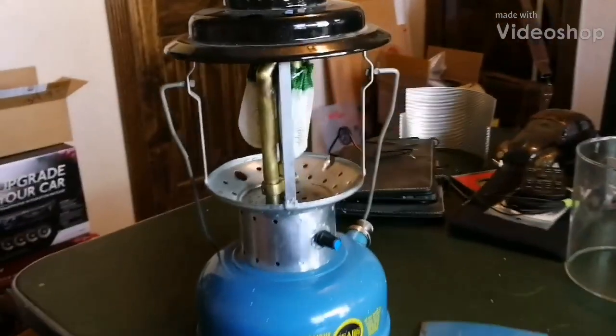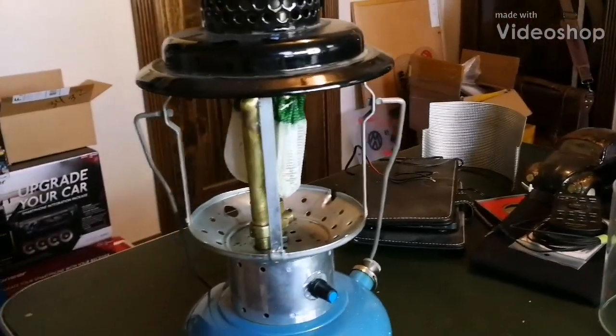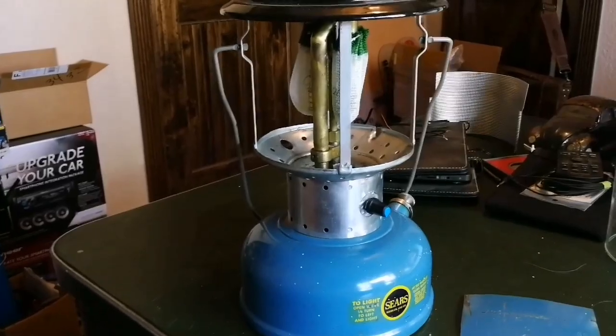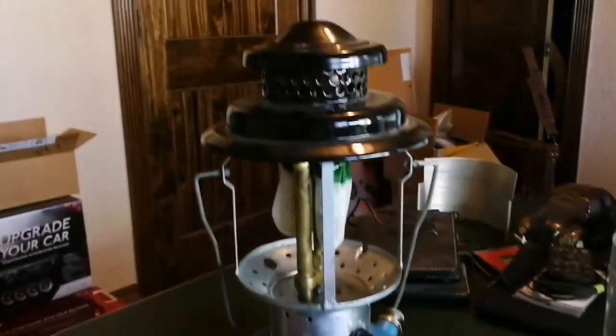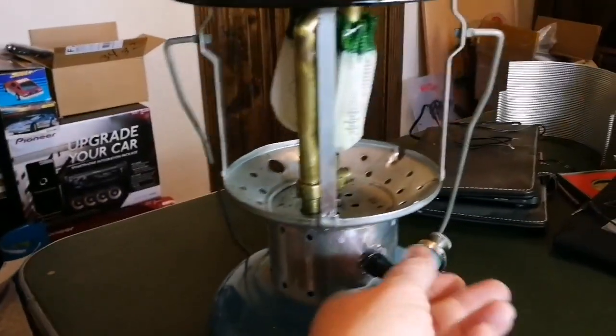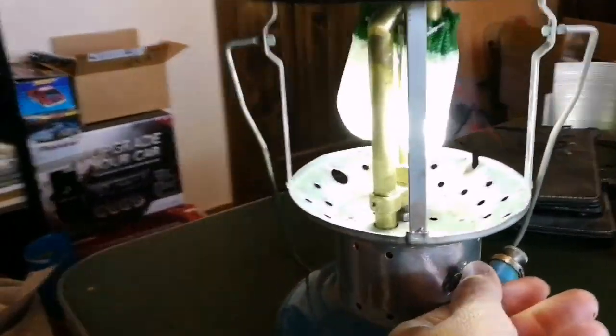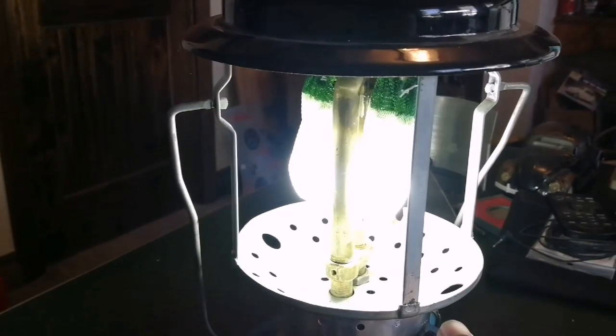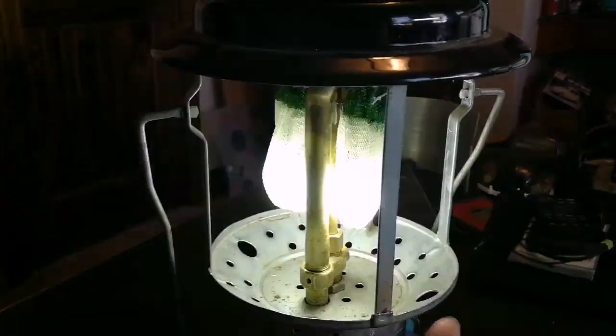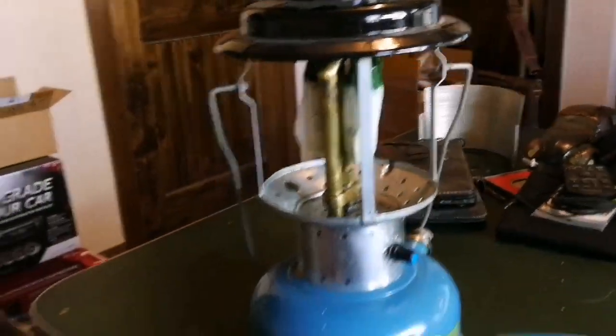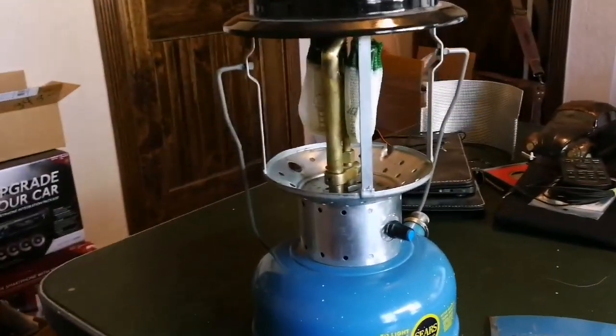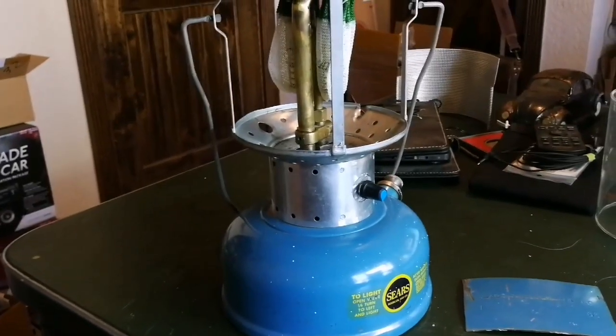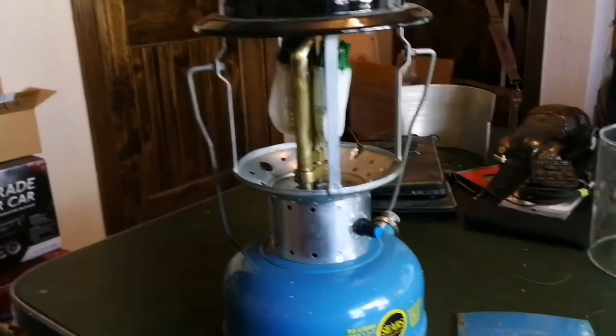Here's a vintage Sears lantern I've been working on off and on. It looks fairly normal until I turn it on. It's now battery-powered. I wanted to build one that looked original.